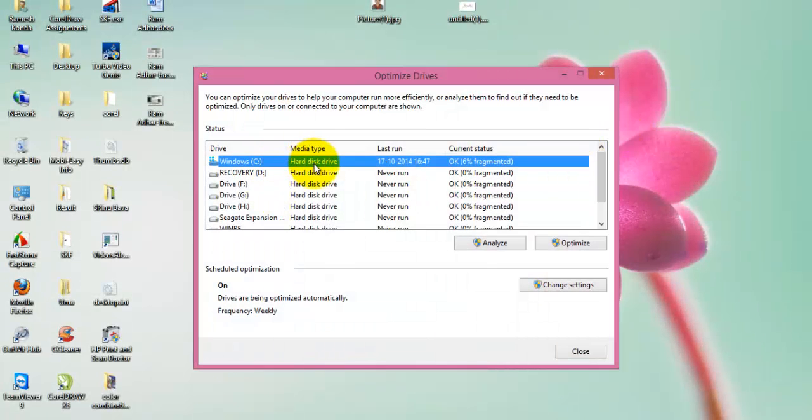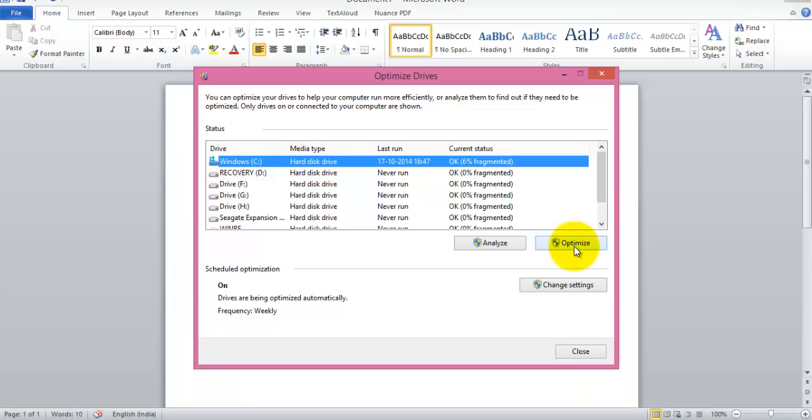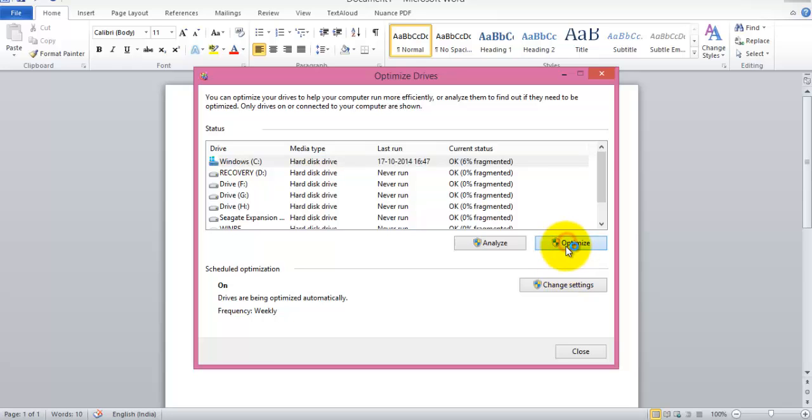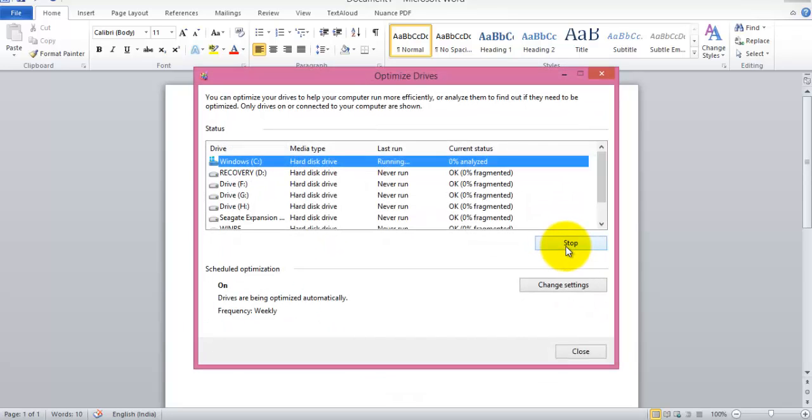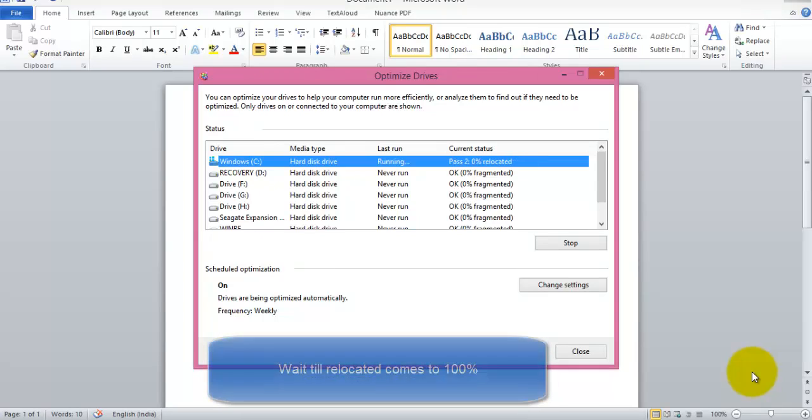Now select the C drive and click on optimize. This will take some time, around 30 minutes to 1 hour depending upon your system. Once you see the current status is 100% analyzed and reallocation is completed 100%.